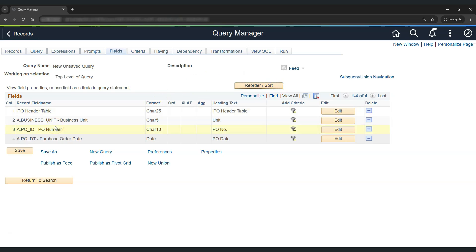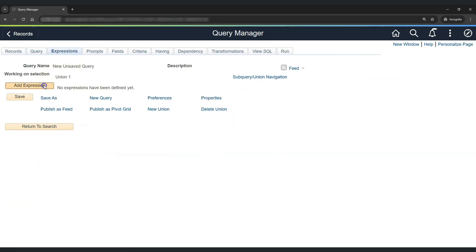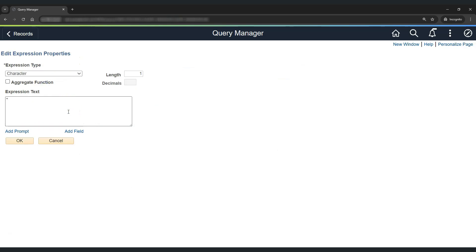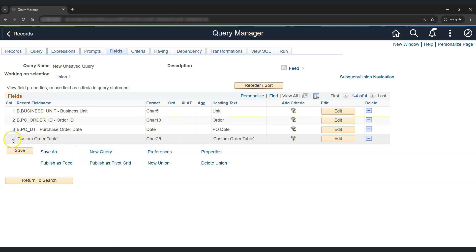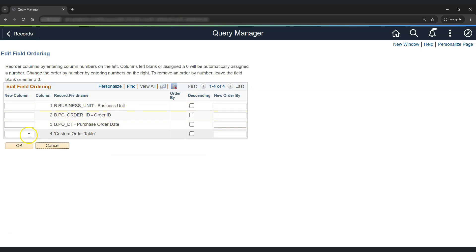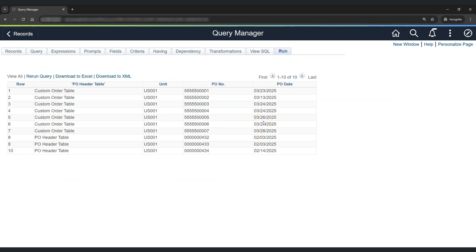Now let's do the same thing for the table used in the union. Let's go to Union 1, click on Expression, and add an expression. Inside single quotes, let's say 'Custom Order Table'. Adjust the length to 25 and click OK. Let's use this as a field and move it from column position 4 to column position 1. Now let's run the query — as you can see, the table clearly tells us whether each row is coming from the custom order table or the PO Header table. You can use this technique to identify the sources of your transactions.